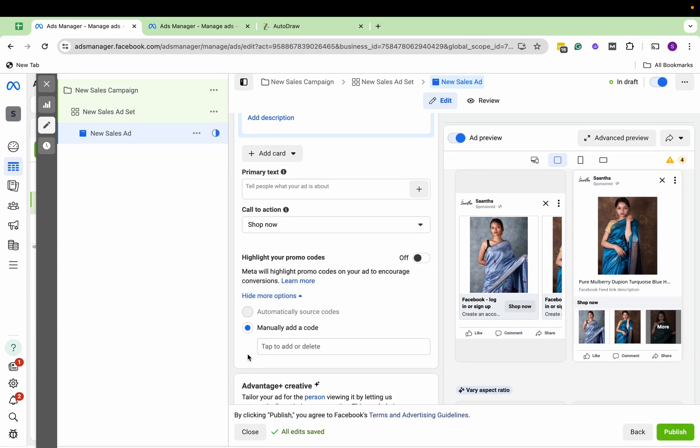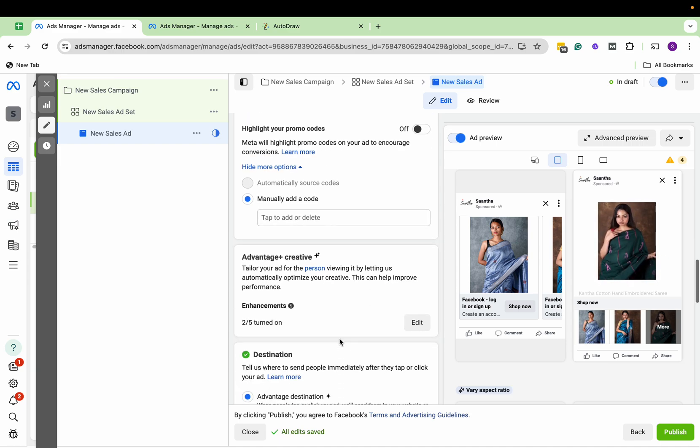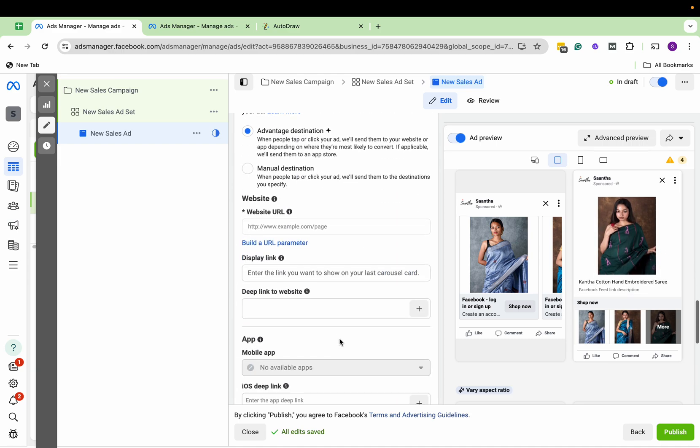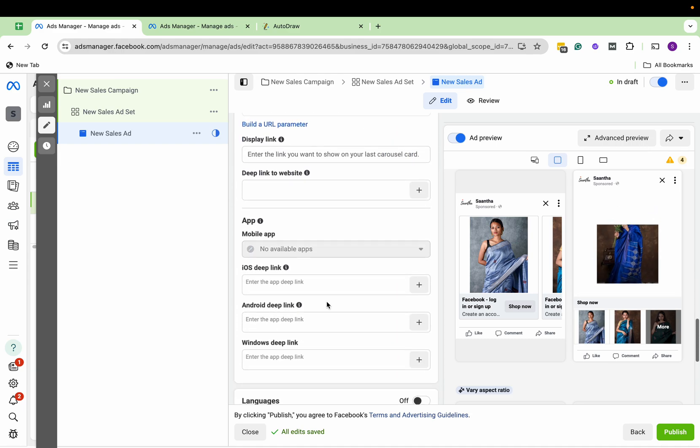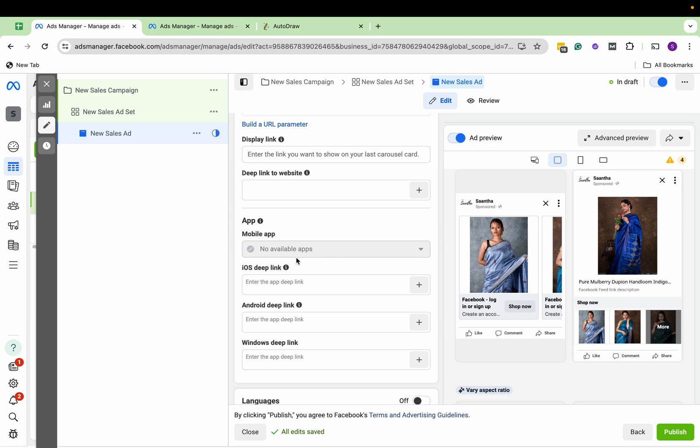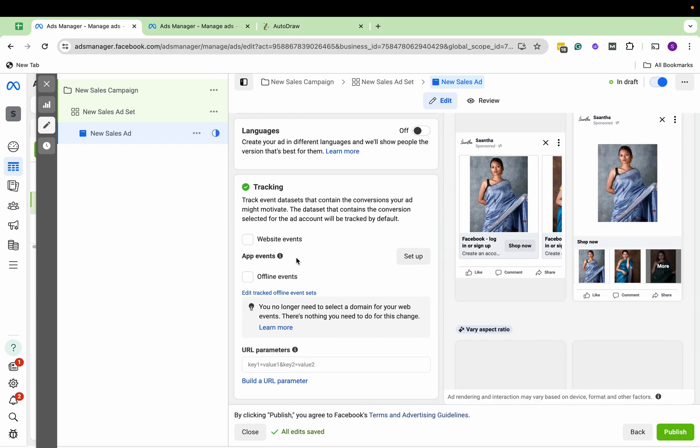And if you also want to add a promo code, we can add a promo code here. And we already have our destinations fixed here. And this is it, and we publish the ad.